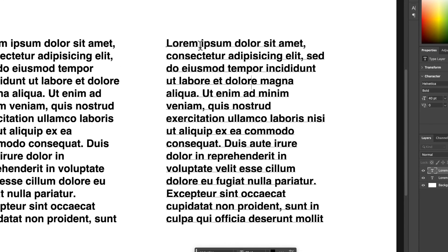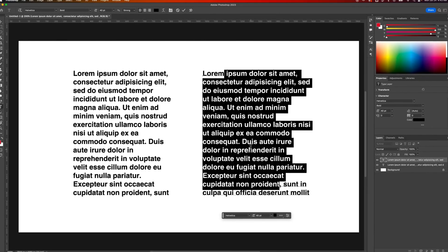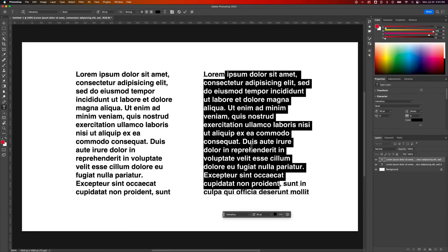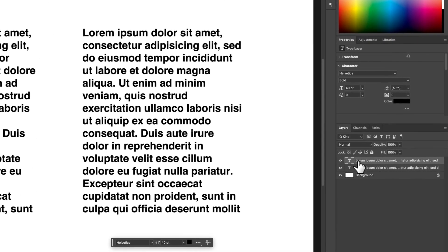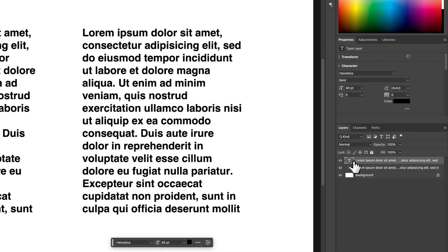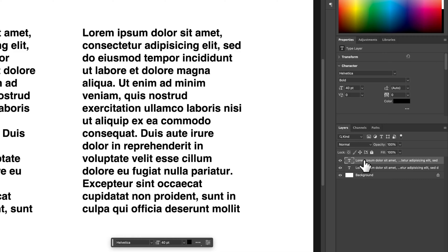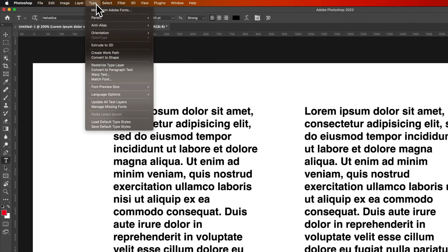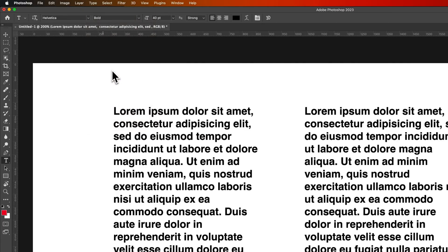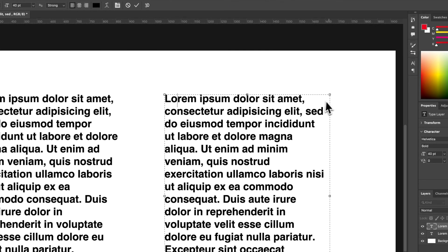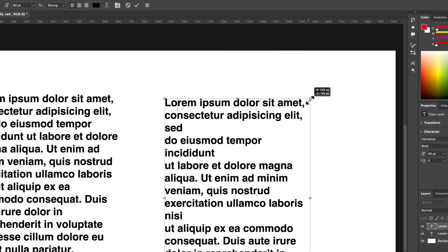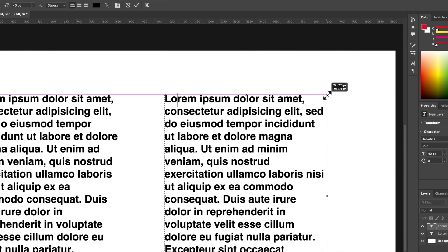This type of text over here, I cannot justify. You have to have a text box to justify your text. Now the good news is, I could click on this layer, which is the right-hand text, and go up to my Type drop-down, and convert it to Paragraph Text. Once I do that, it actually inserts a text box in here, same as the other.